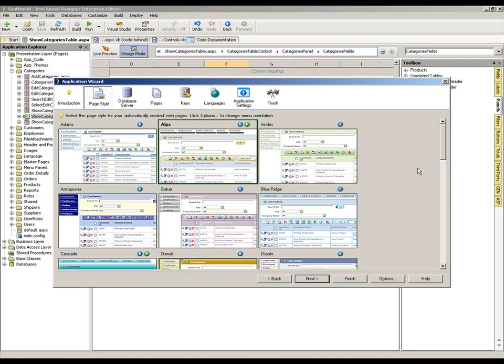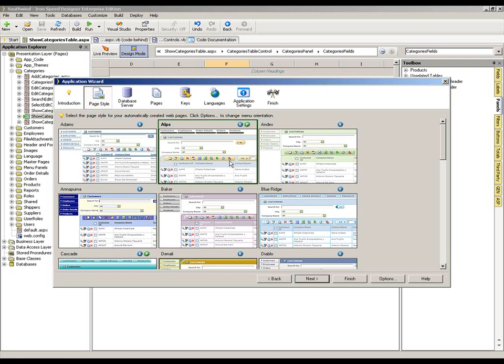For example, if we were building an application and we wanted our theme to look broadly similar to the Alps theme which I've got selected in the window ahead of me at the moment, there's nothing to stop me from building that application, generating it using the Alps theme and then customizing that theme within my generated application to reflect the changes that I need. So it could be that I change some of the image files within that theme or I change the CSS definitions to make that theme within that one particular generated application look exactly as I would like it to.